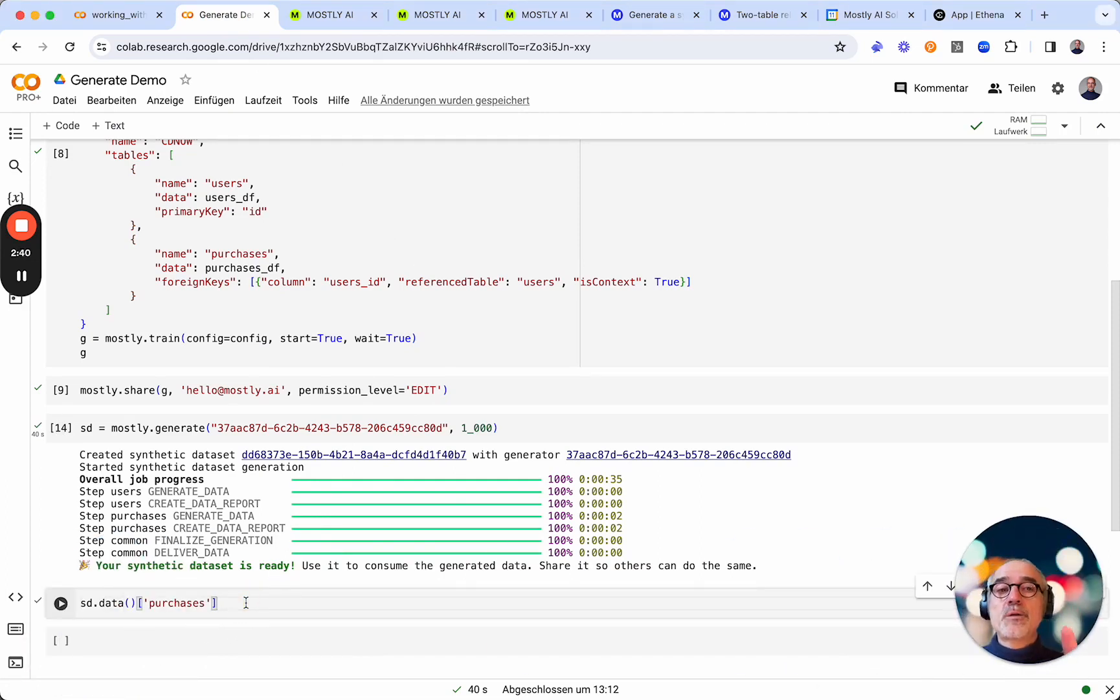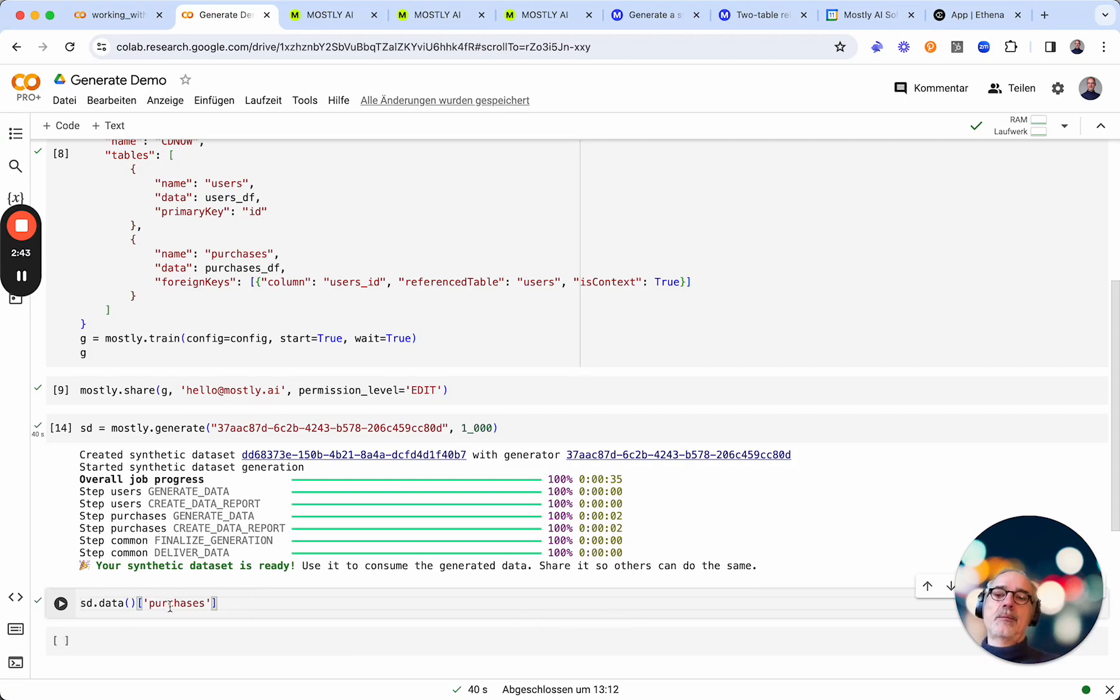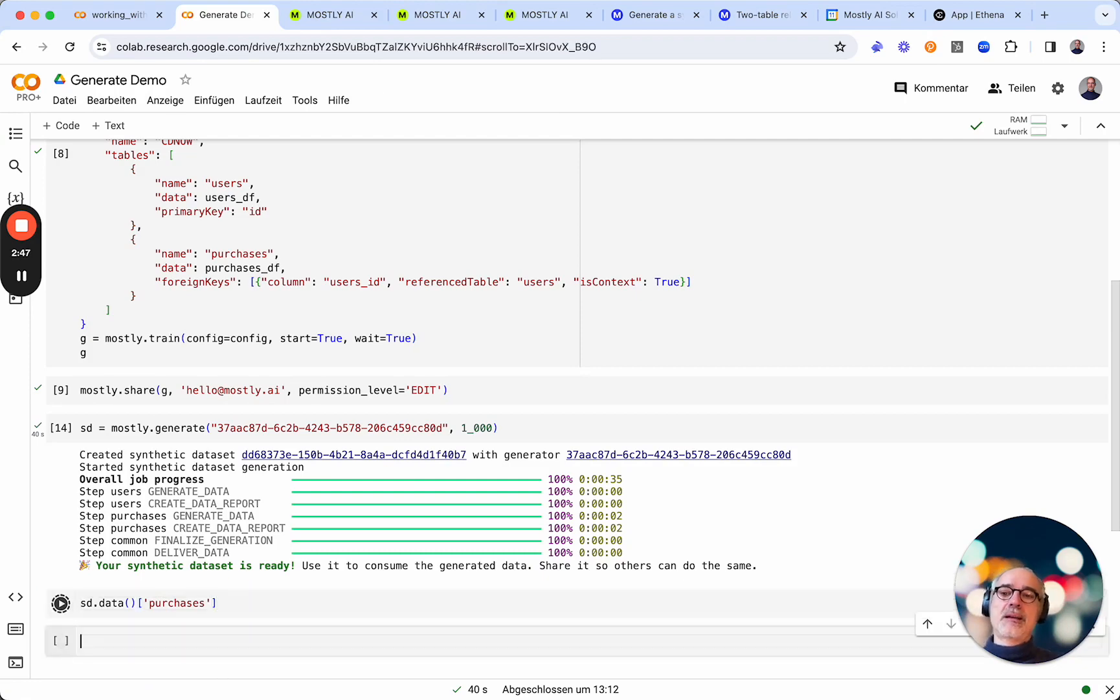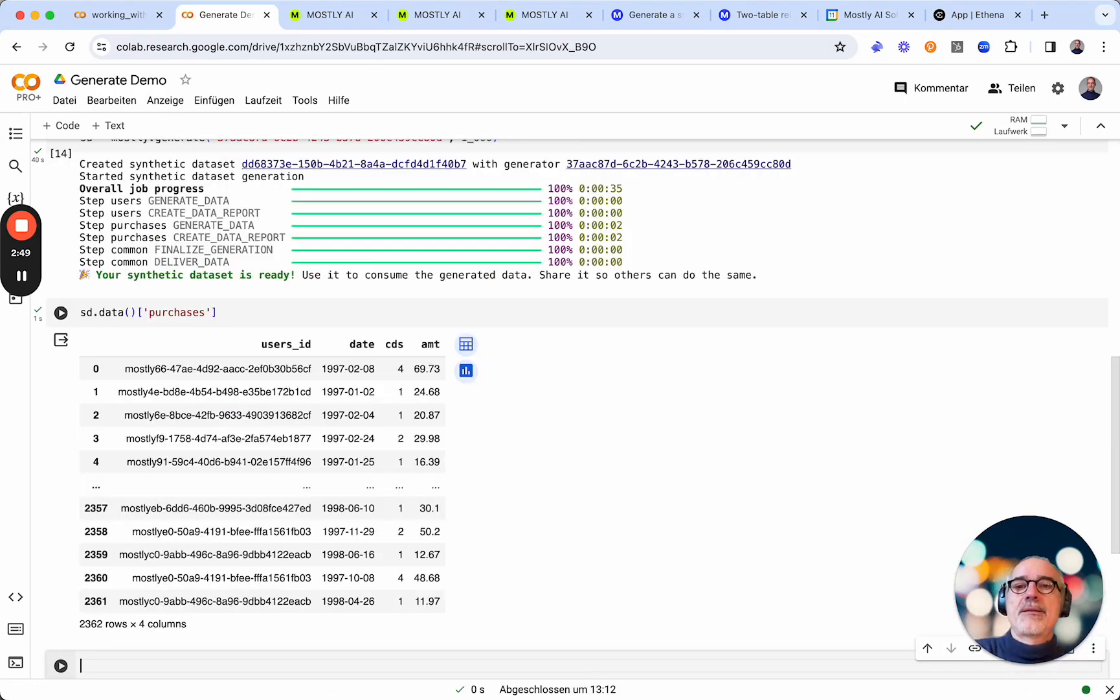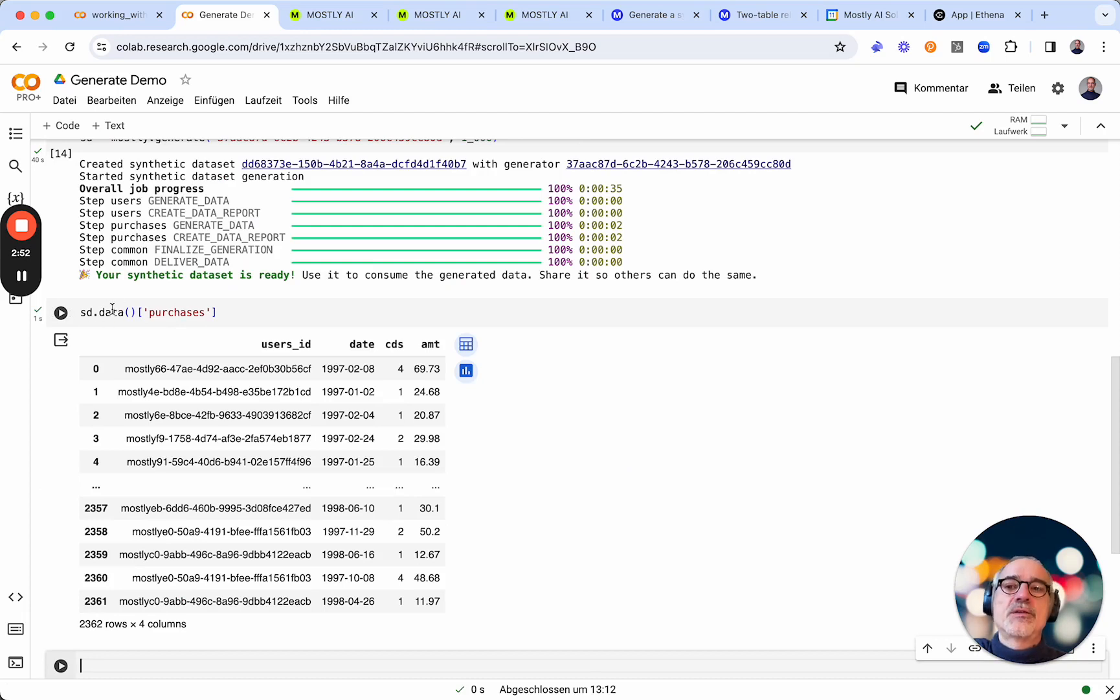Since there are two tables in there, the data is going to be delivered as a dictionary with the table names as the key. So if I'm interested in looking at the purchases, then I will use the purchases key on the data object here.